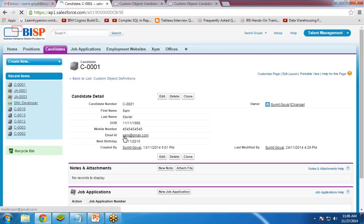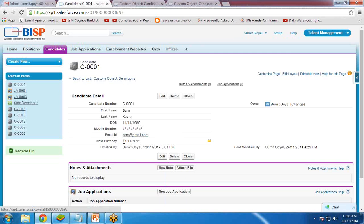As you can see, this candidate's next birthday is 11-11-2015, because 11-11 has already passed a few days ago, so it is now displaying next year's birthday date. Now I will create a workflow on this candidate object.